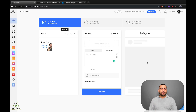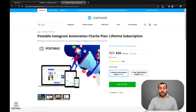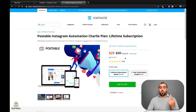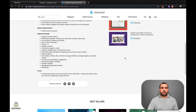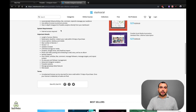Right now I'm in my dashboard for Postable. Like I said, it's a lifetime deal — right now it's twenty-nine dollars. That's a price drop, so you might get it for twenty-nine and it might be thirty-nine by the time you see this. It's a one-time price and you get it forever. With this plan you get one device, which means one Instagram account that you can automate.